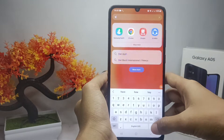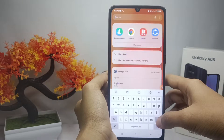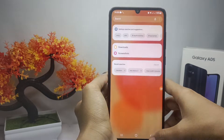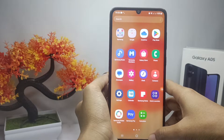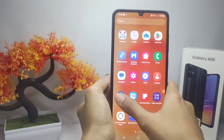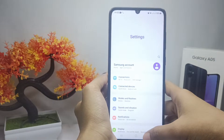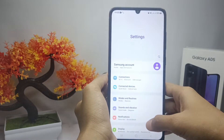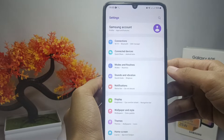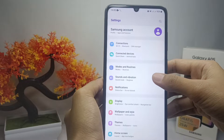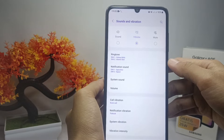First, open the Settings menu, and then select the Sound and Vibration menu.